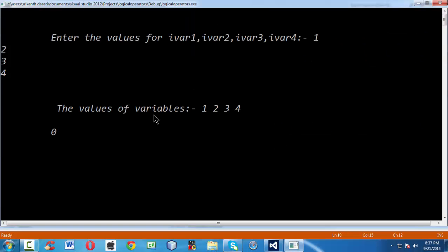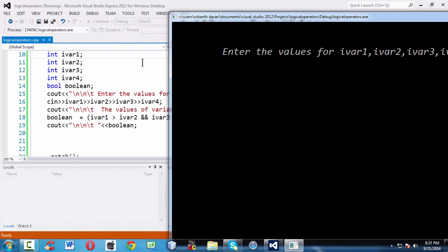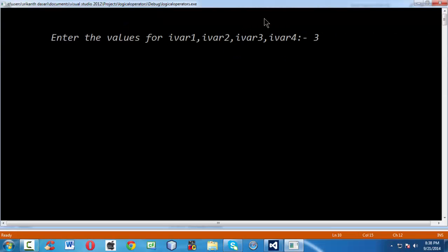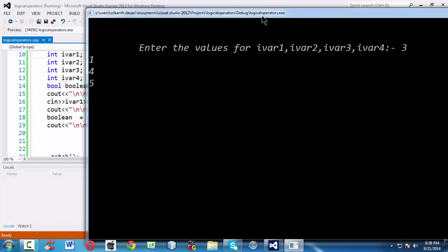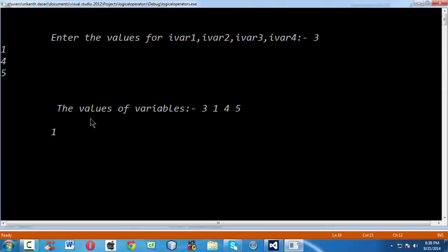If we run the application again with different values — let us give 3, 2, 4, and 5 — now iVar1 is 3, which is greater than iVar2 which is 2, so the left side is true. And iVar3 is 4, which is less than iVar4 which is 5, so the right side is also true. Since both relational expressions on the left and right of the logical AND are true, the result evaluates to 1.